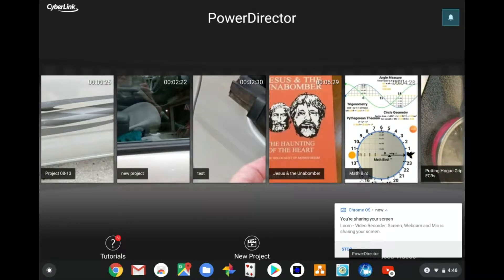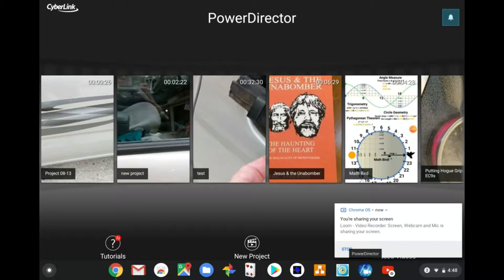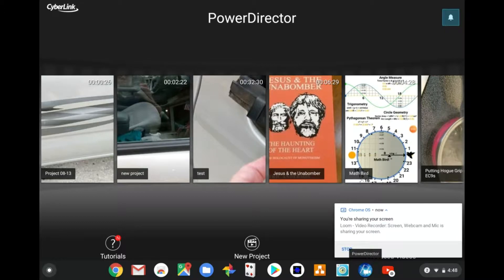To edit videos for YouTube on a Chromebook, download PowerDirector from the Chrome Store.